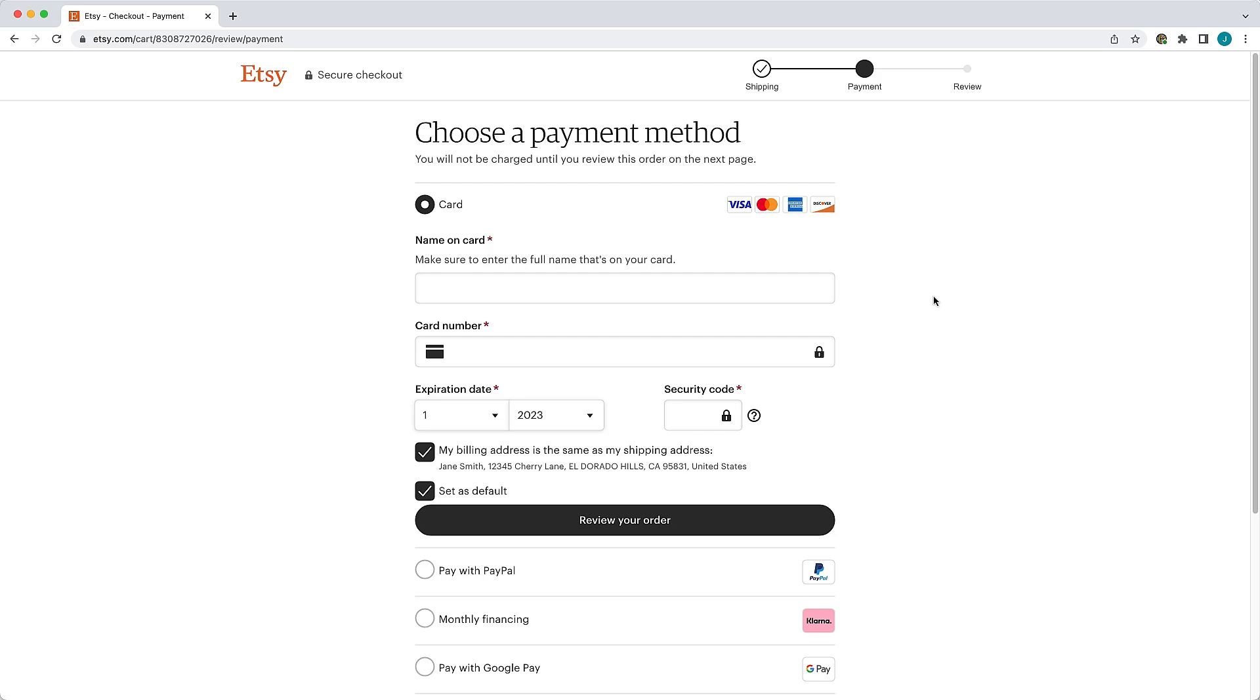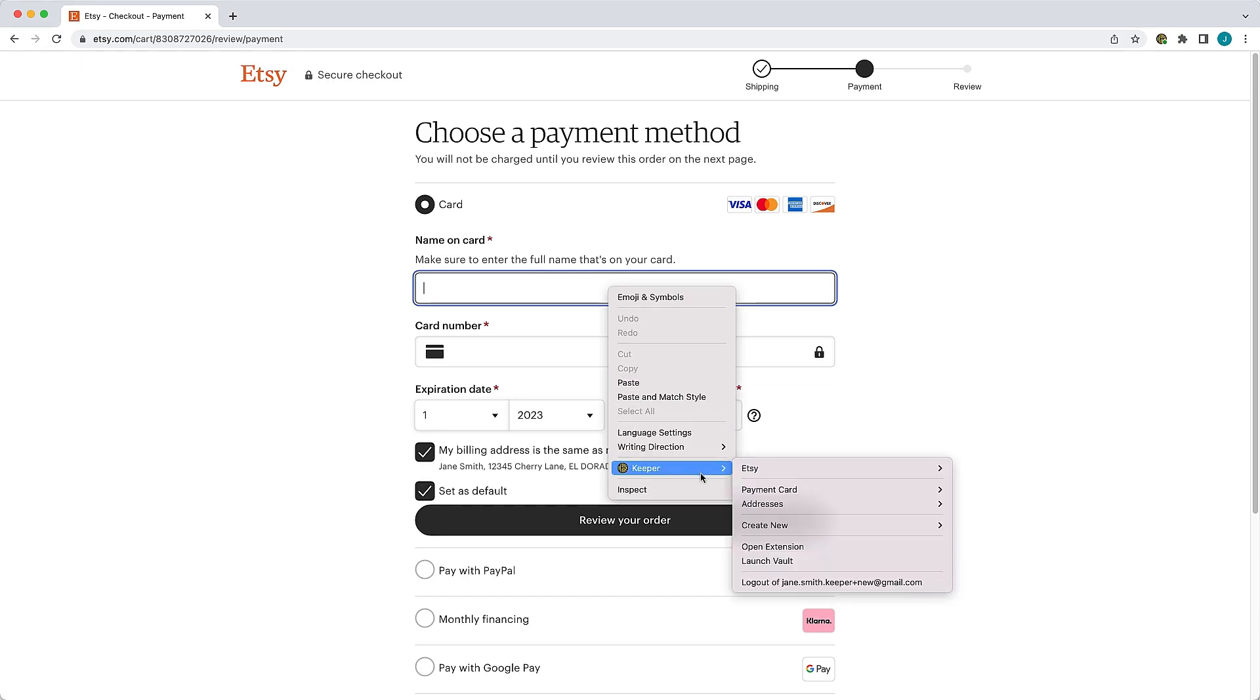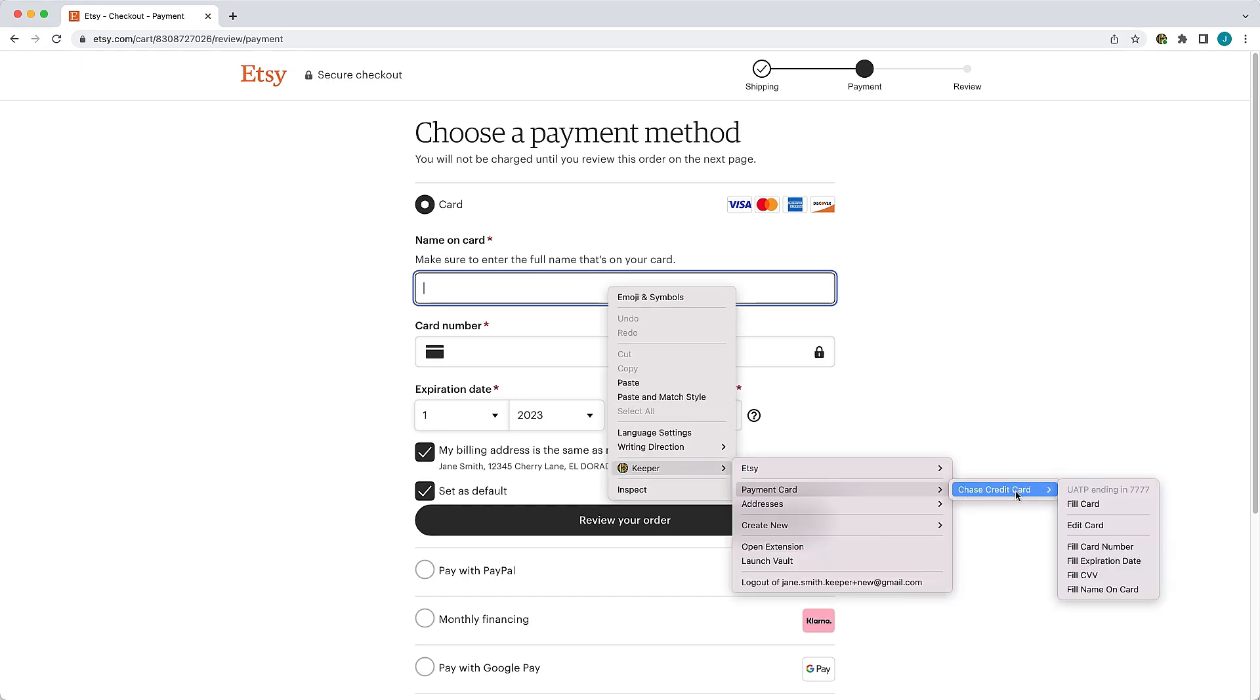Simply right-click in the payment field to generate the context menu and with your cursor navigate to the payment card you would like to fill. Now click Fill Card to autofill your payment details.